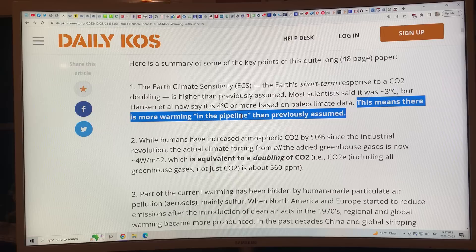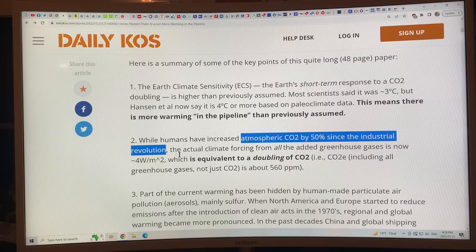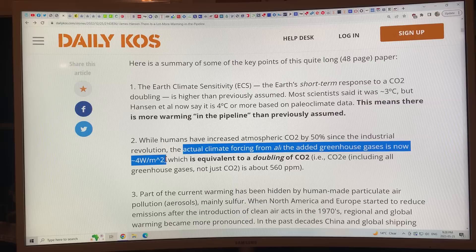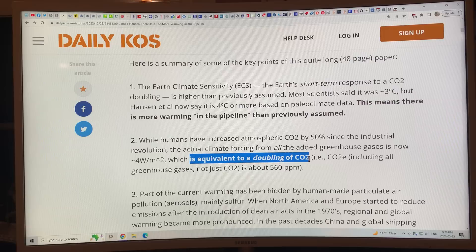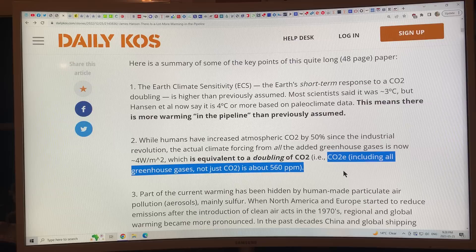Humans have increased atmospheric CO2 by 50% since the Industrial Revolution — it was 280, and 280 plus 140 is 420, which is where we are now. If you include all the additional greenhouse gases — methane, nitrous oxide — the actual climate forcing is four watts per square meter, equivalent to a doubling of CO2. CO2 equivalent is now about 560 parts per million, so we're already at that doubling threshold.